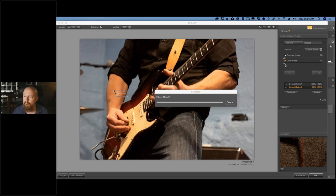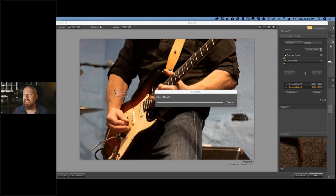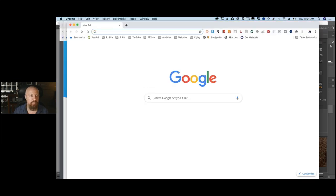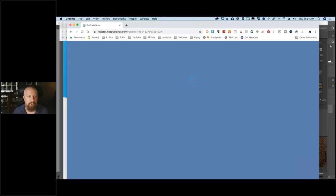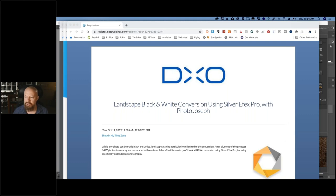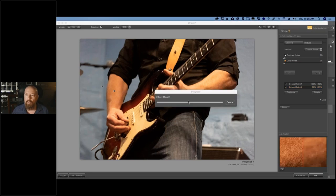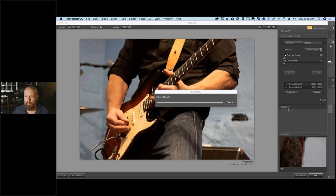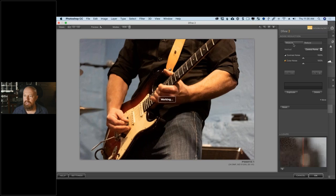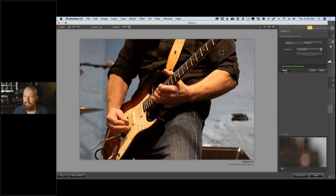Peter asks how much of this can be done in Lightroom rather than Photoshop. All of it — everything except the multi-layered support. Everything we're doing in the plugin, once you're in the plugin, is the same. Someone has pasted the correct registration link for the Monday SilverFX webinar into the chat — I'm sharing that with the whole group. Now let's do a full reset: remove all control points, make sure the base measurement is back to automatic. Good. Now instead of using control points, I'm going to use another feature called Color Ranges.